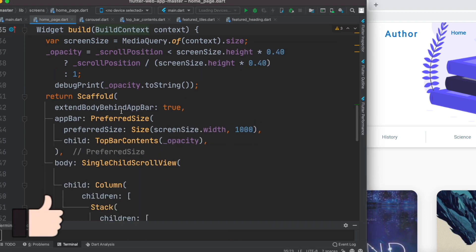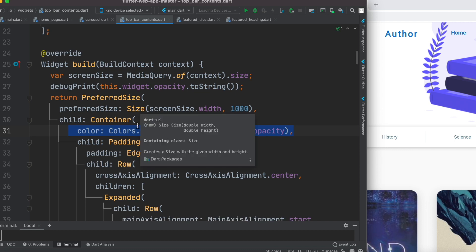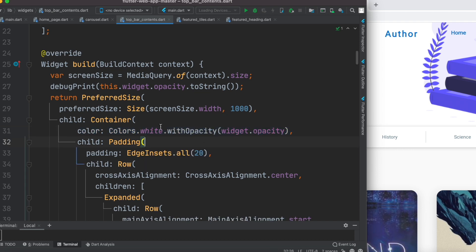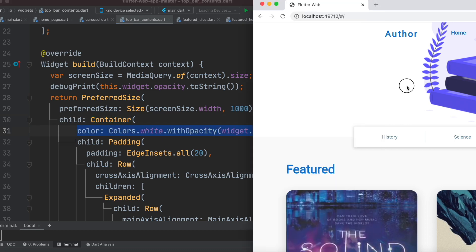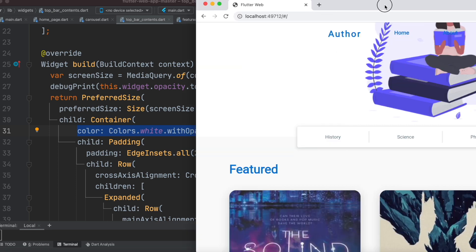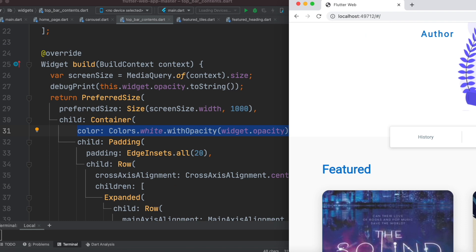We are passing the opacity value to our function called top bar widget — but in your case it could be any function anywhere. The place where you want to use it, use that value with a color that has opacity. In our case we are passing it to a container which has a color, with the width of the whole screen and height of around 70.